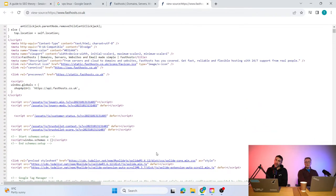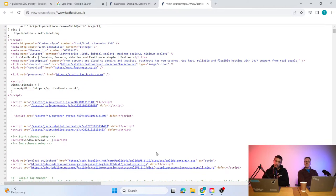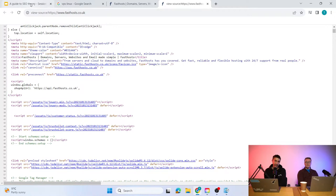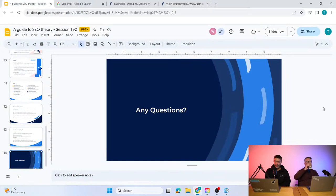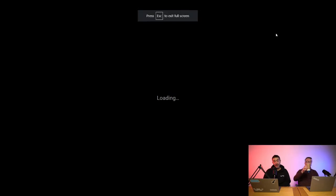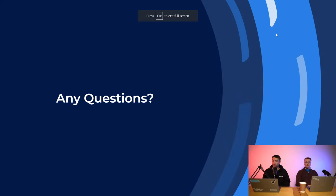Depending on what content management system you're using — like WordPress or website builders — they'll have a head section somewhere where you can add header scripts. Hopefully that answers your question. If you have any follow-ups, let us know and we'll try to show it on screen.